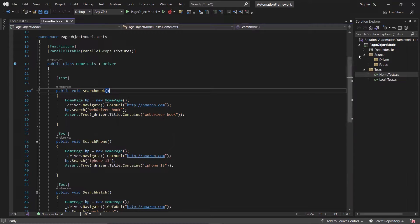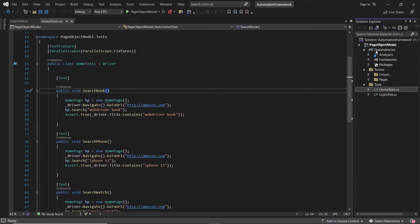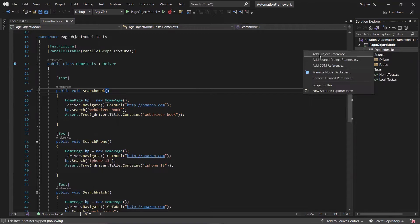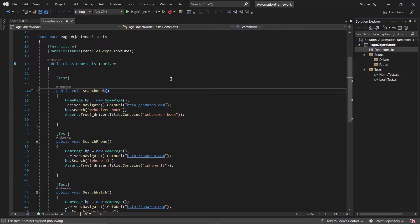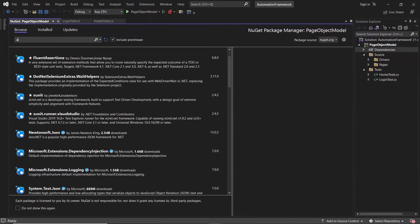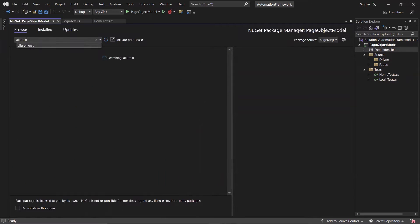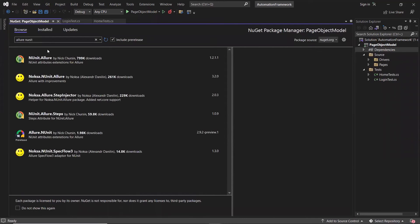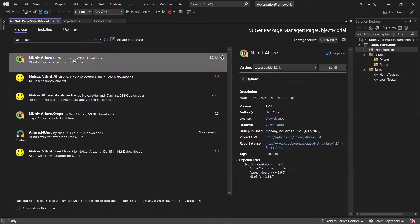Now to generate the execution report of these test cases in Allure, first of all we need to add the NUnit.Allure package in the dependency. So I'll go to Manage NuGet Packages and search for Allure NUnit. Select the NUnit.Allure package from the list and then install the latest version of it.